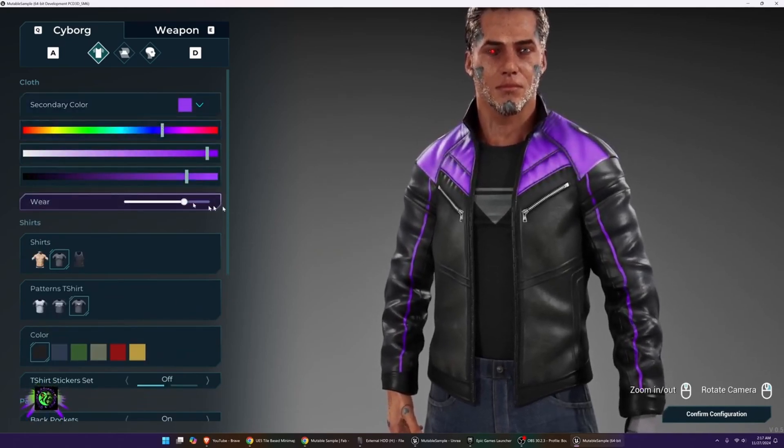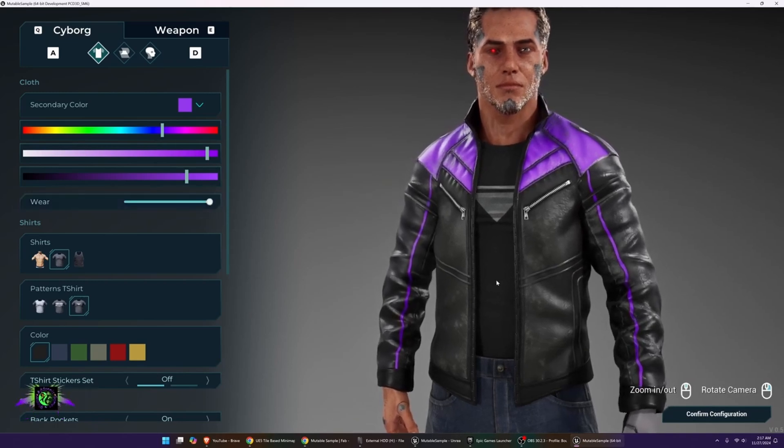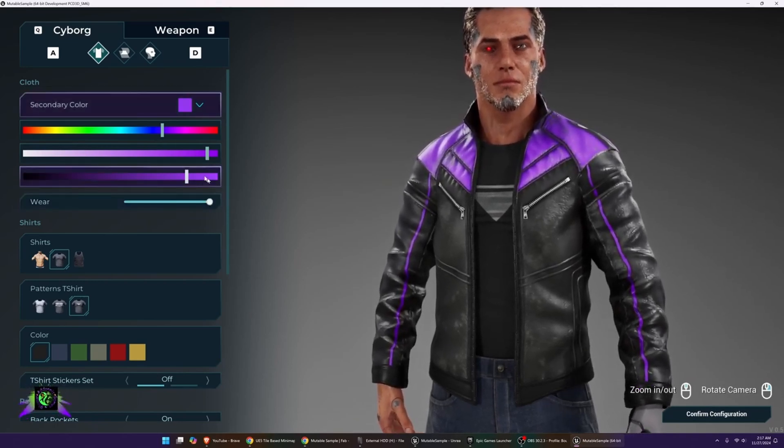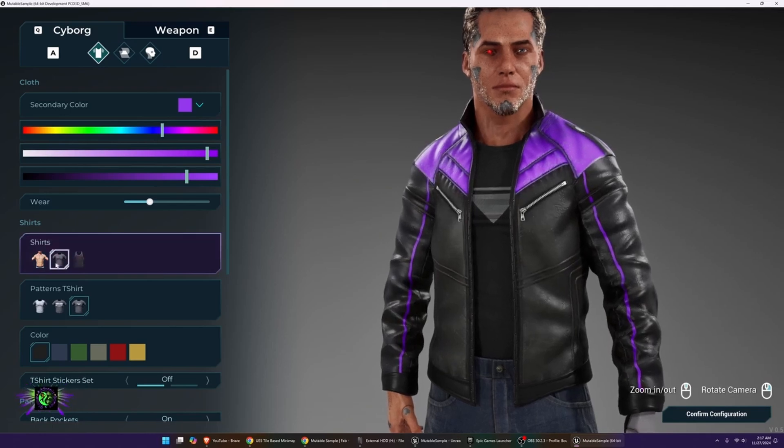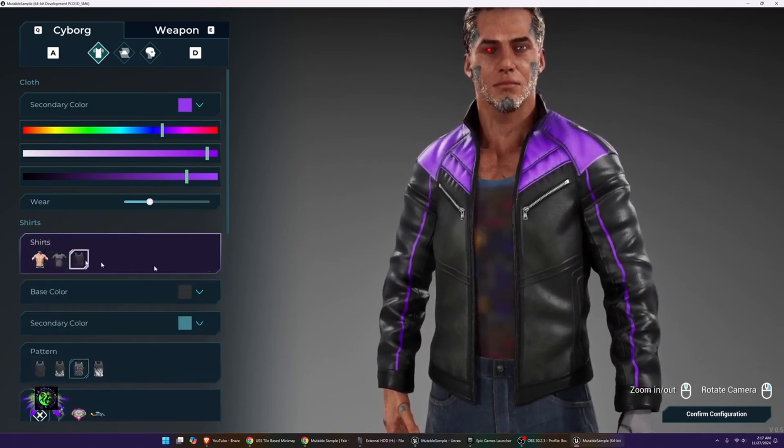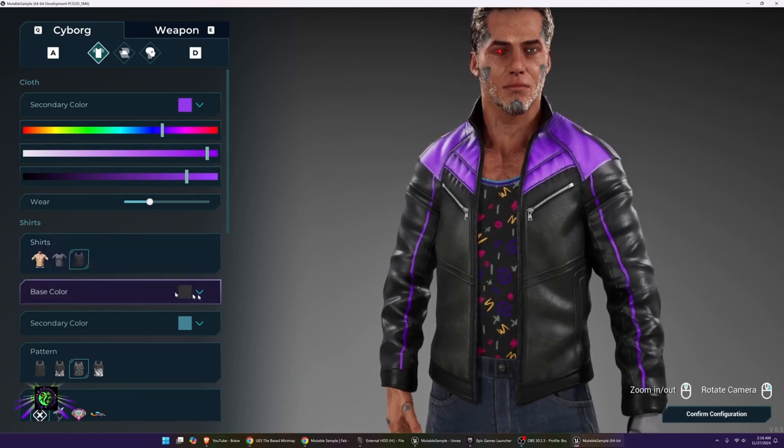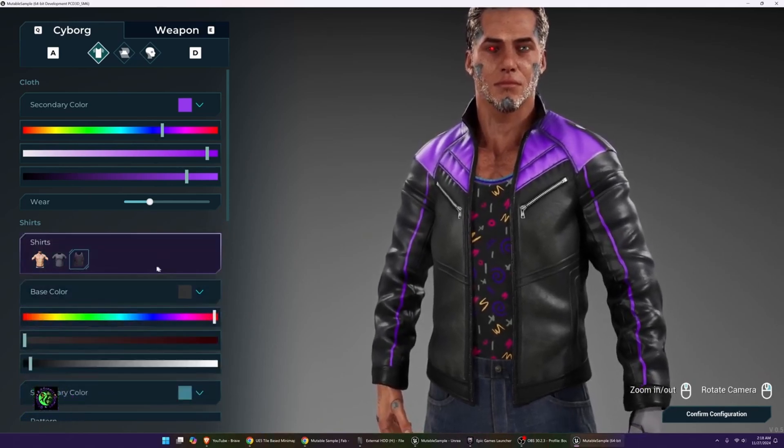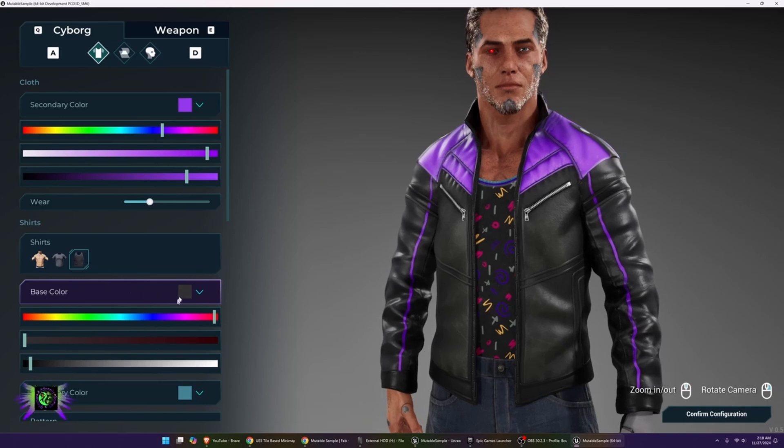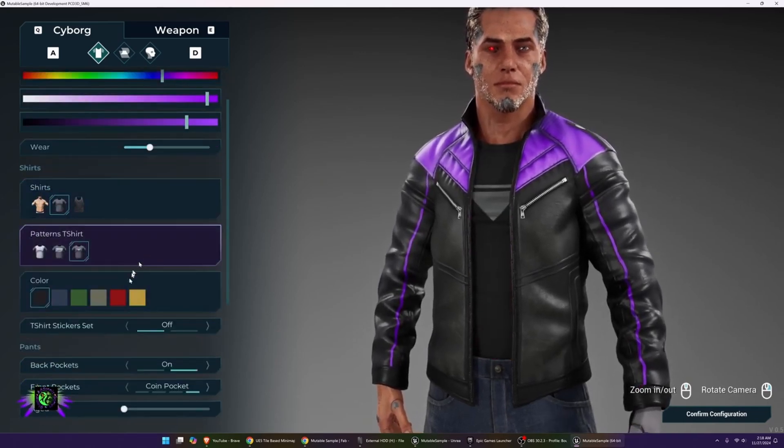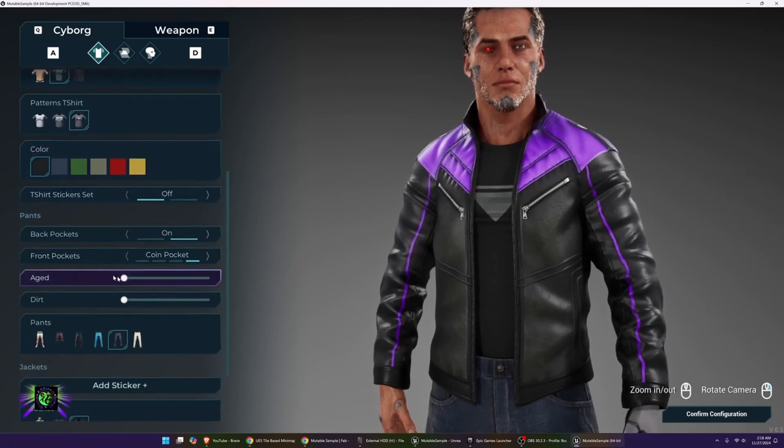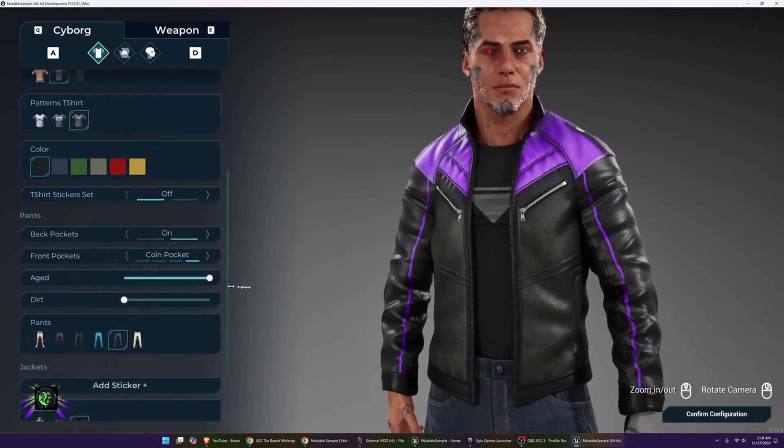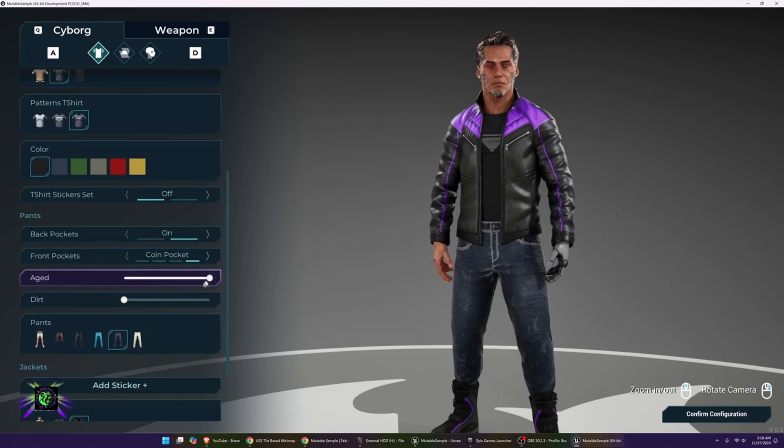You can put wear on the clothing to make it look a little bit more worn out. Look at that. You can go down to no shirt on, or you can have this type of shirt here. You can change your base color on your shirt. This is crazy. You can change the base color on your shirt, go back to the t-shirt here. We can go down to aged here, so your jeans are aging.